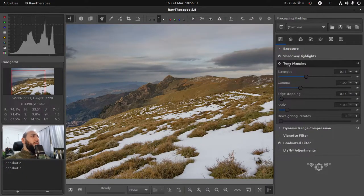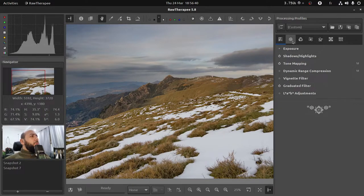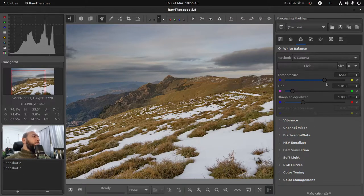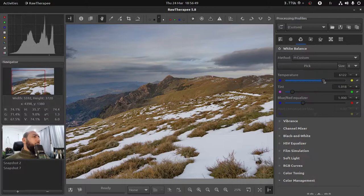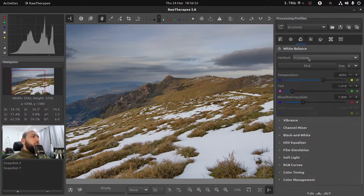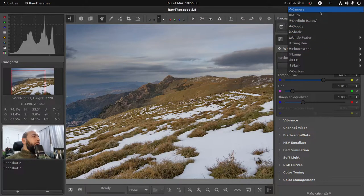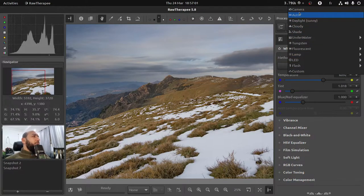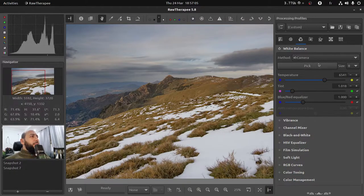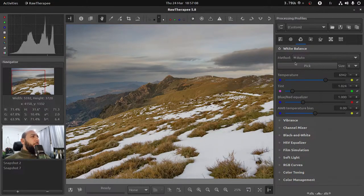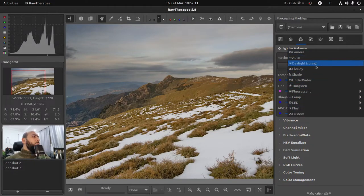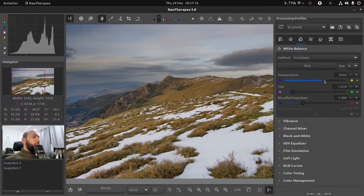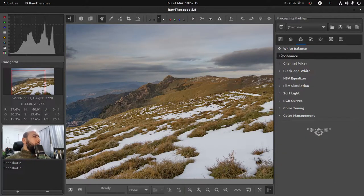Also in colors you can play with the temperature of your image. Once you start adjusting the different values it automatically switches to the custom method. So there's a bunch of presets here. You can choose the settings that come from the camera or the automatic one, or go to something different or use the custom adjustment here.